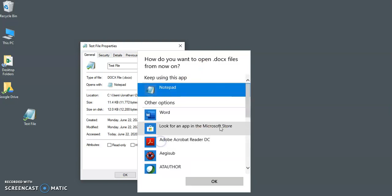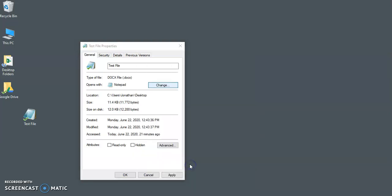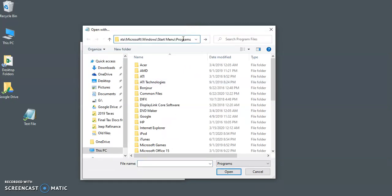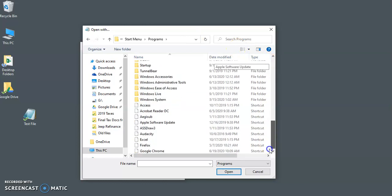More apps, scroll down to look for another app on this PC, and then paste. You can just delete and then paste in that file path. Hit enter, and then it brings it right up.